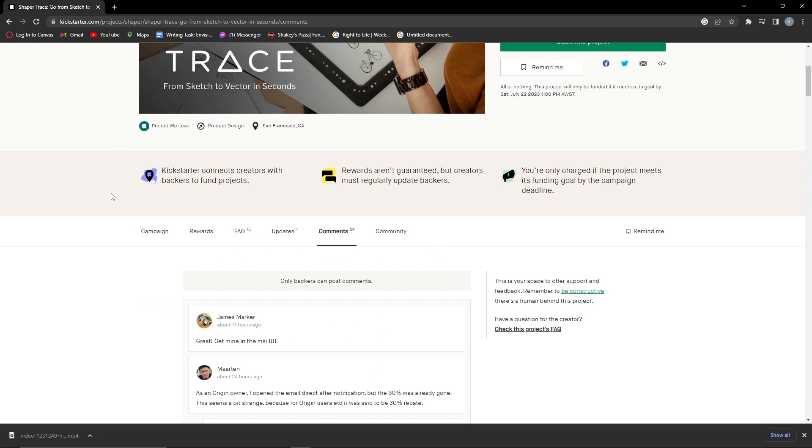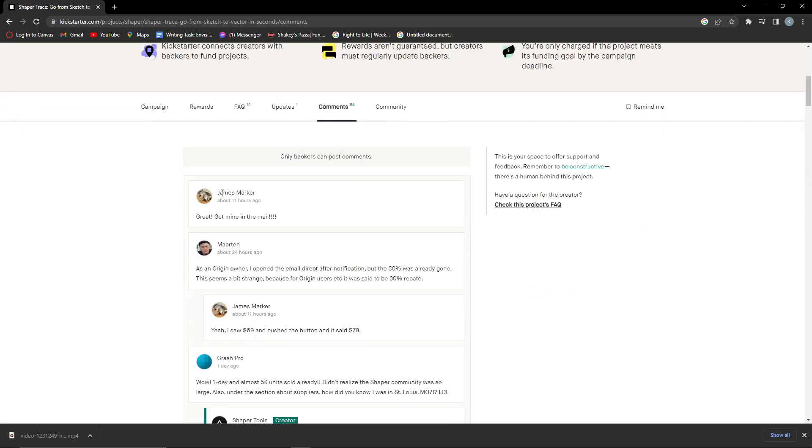But let's say I did post a comment and I would like to delete that comment. So let's say this commenter was me and I posted this comment.